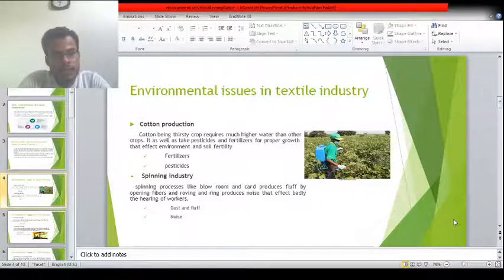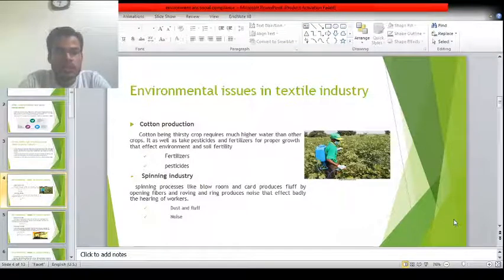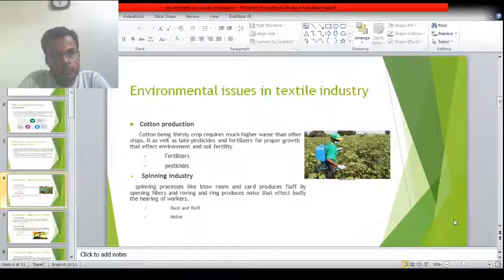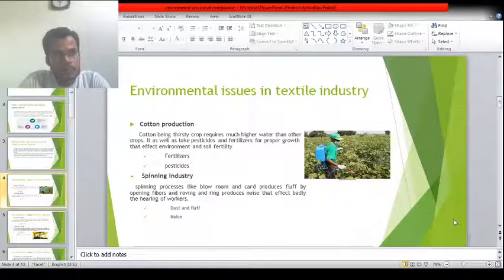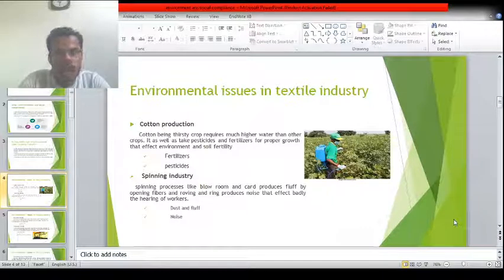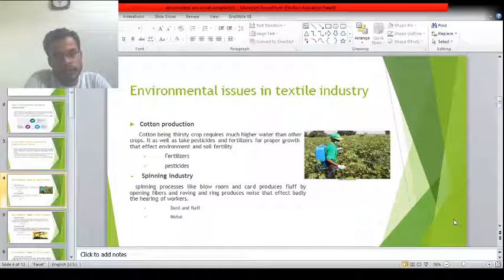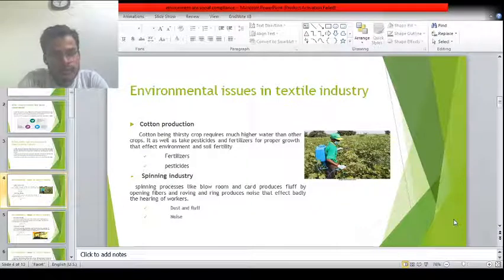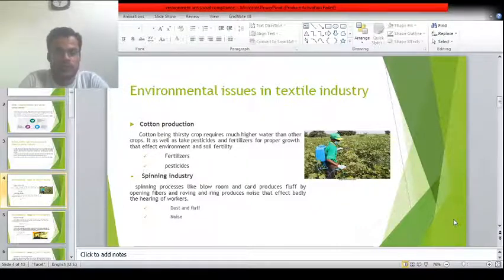In the spinning industry, there are heavy machineries like the blow room, carding machine, ring spinning machine, and roving machine. These machines open the cotton and cause a greater amount of fluff and noise pollution.